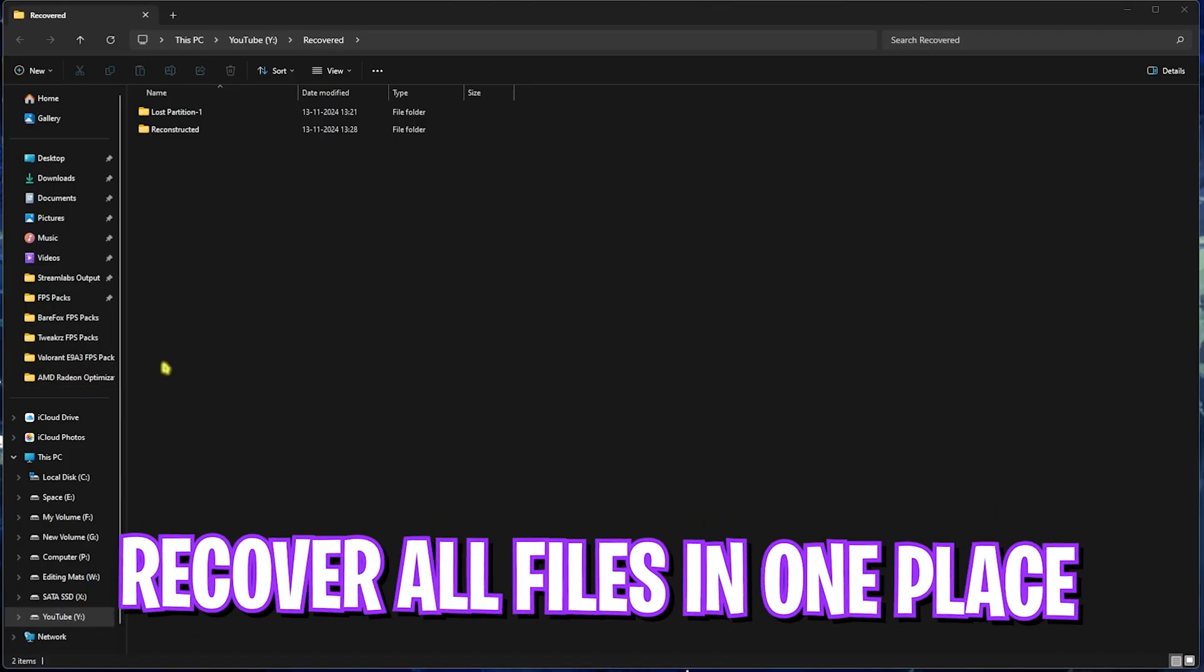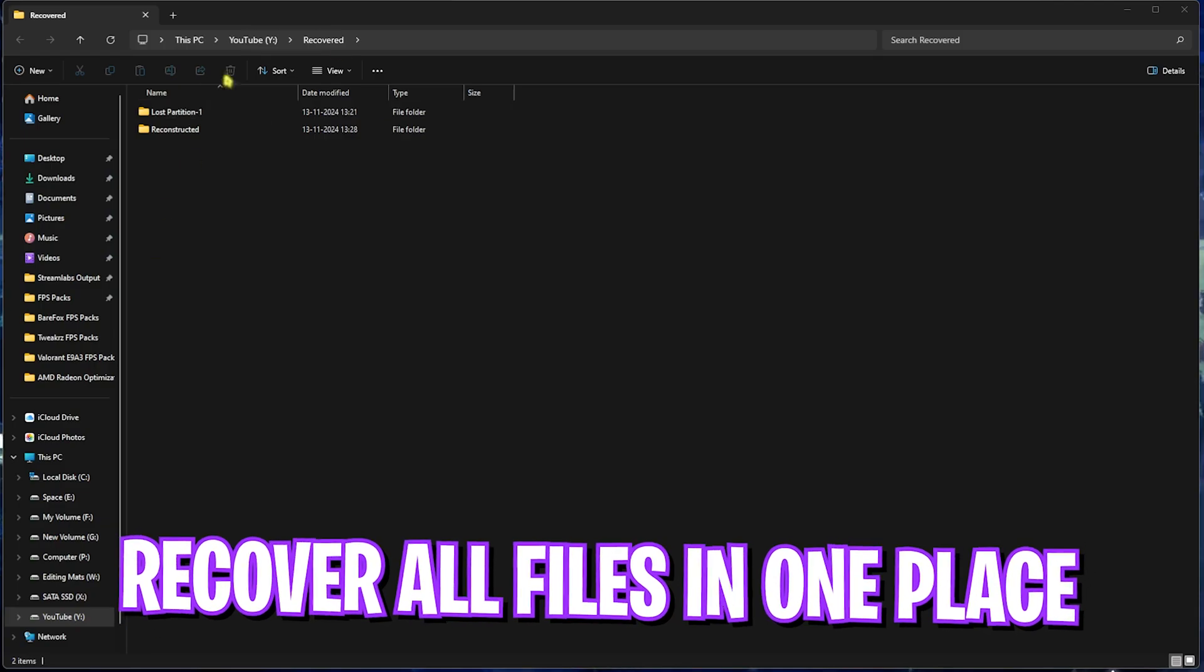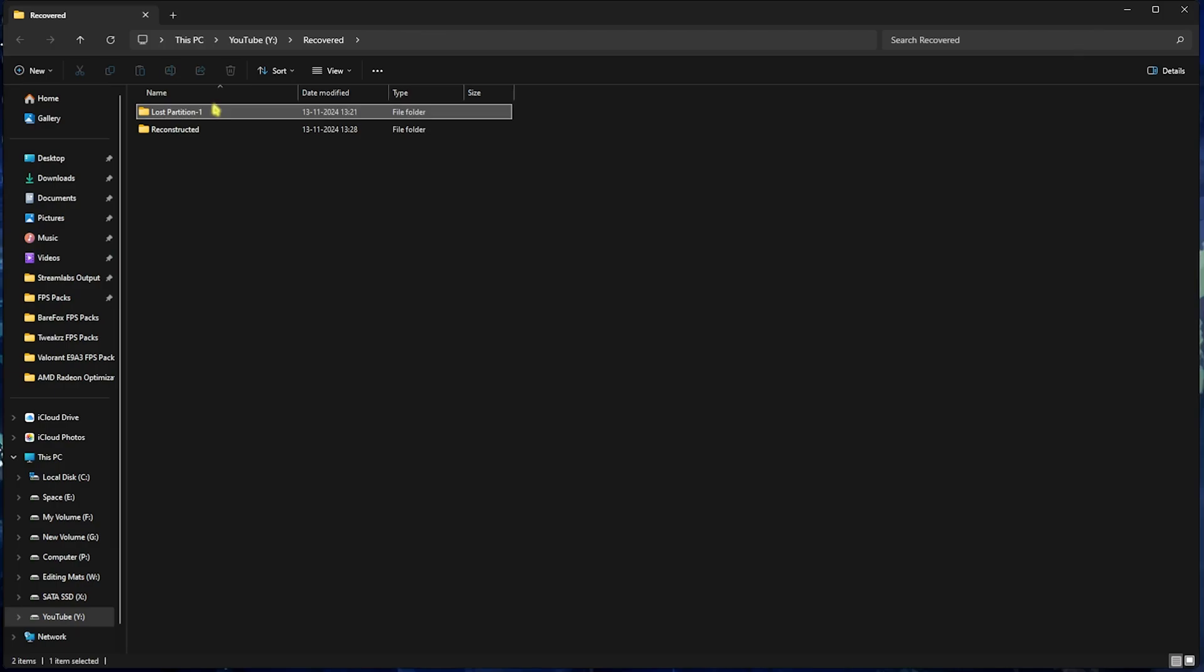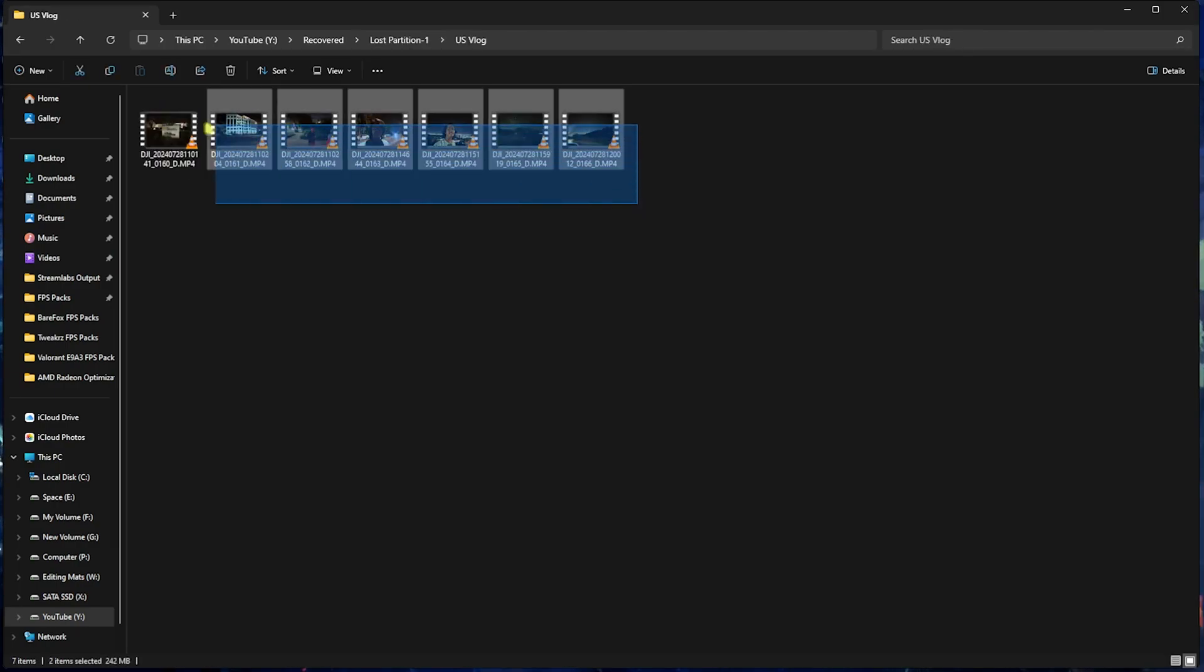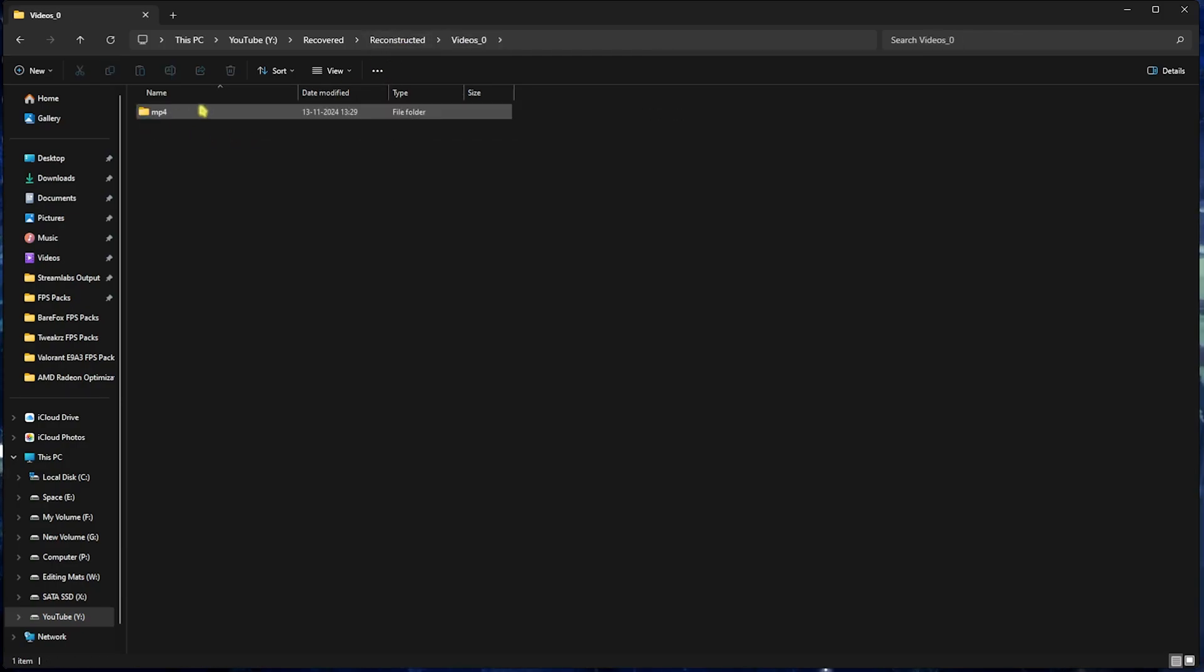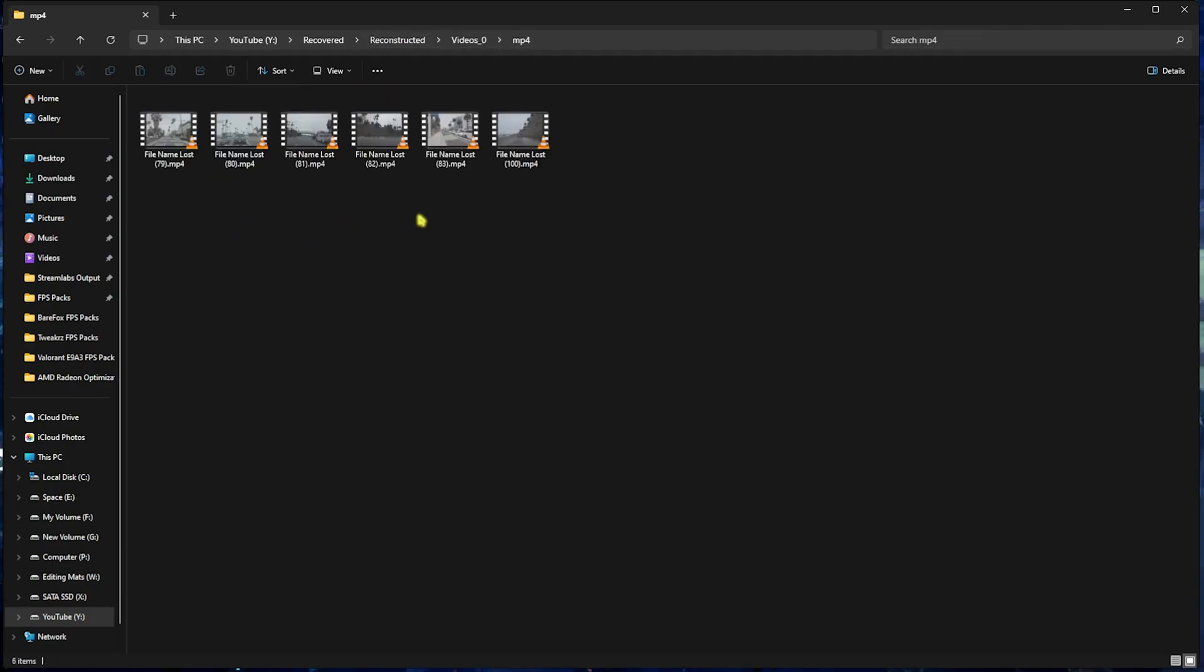And once you restore all of your files you guys can see it in the recovered section of your drive where you have stored them and as you can see that I have recovered my lost section of my vlogs as well as a few files that I have reconstructed that is in this folder.